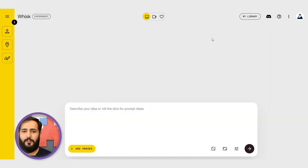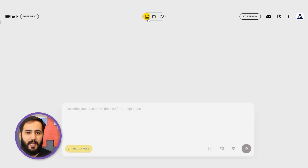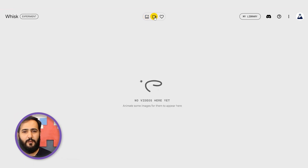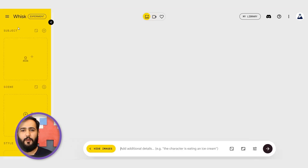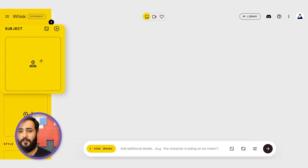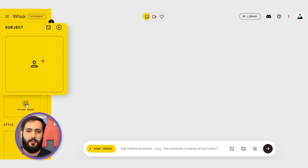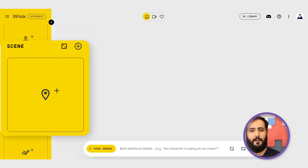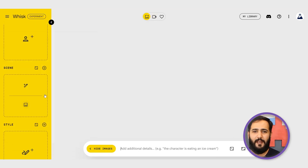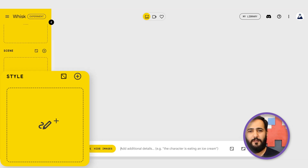Let's jump into Whisk. When you first open it up, you'll see clear options right at the top to toggle between image generation and the newer video capabilities. Over here on the left are your main controls — the input boxes. You've got subject, that's your main character or focal point. Then scene, the background or the world it's in, and style, where you define the artistic look you're going for.